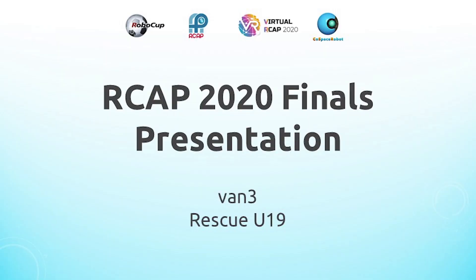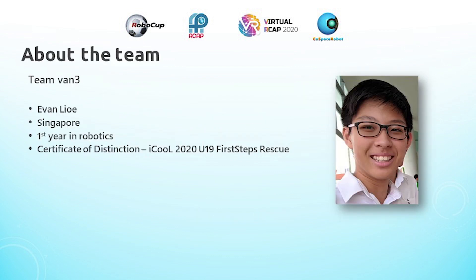Hello, my name is Evan from Singapore, and I am participating in U19 Rescue. A short intro about myself, this is only my first year doing robotics, and the only other robotics competition that I have participated in before RCAP was this year's iCool Challenge, which I achieved a certificate of distinction in.